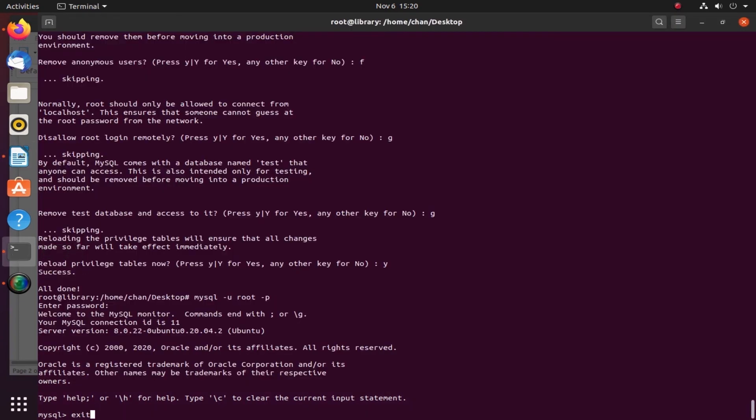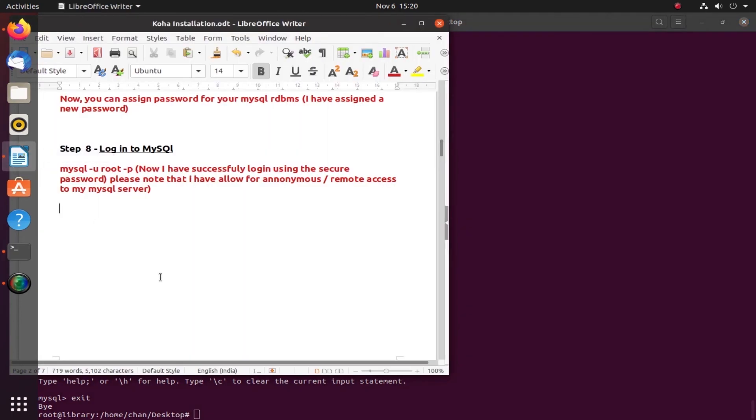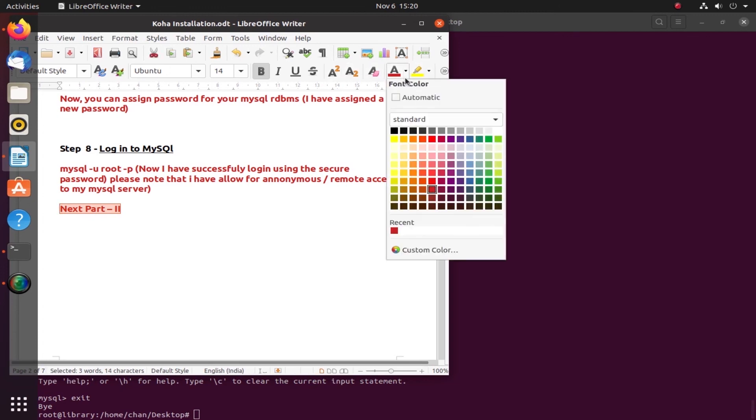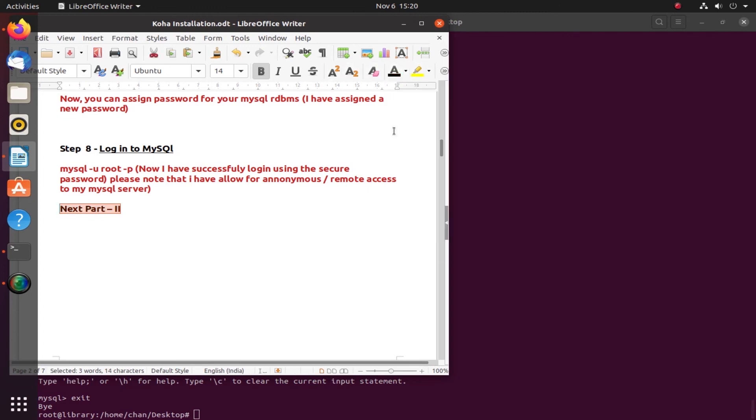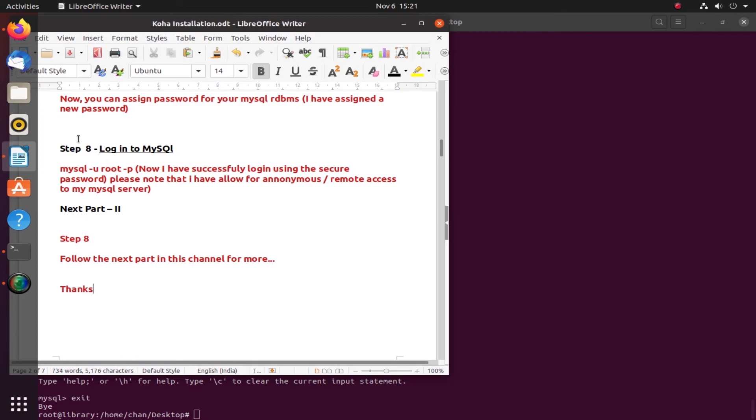Back to my root. Next is part two. Guys, follow part two because it is important for you to know each part of the series so that the installation will go smoothly. Follow the next tutorial part two in this channel for more information on Koha installation. Thanks for watching and thank you again.